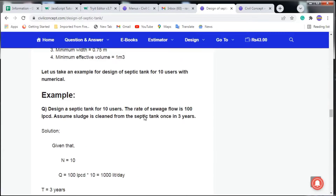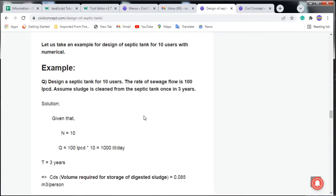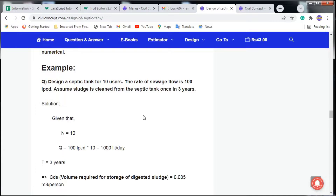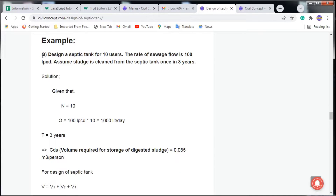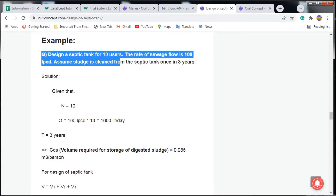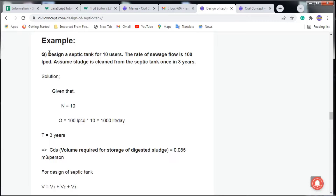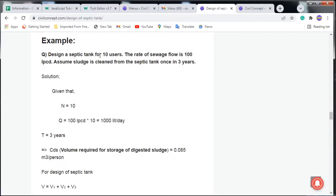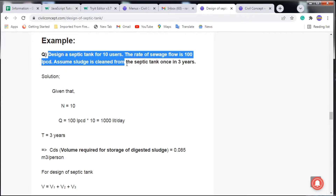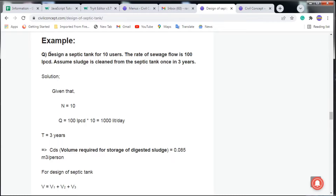Hello guys, here we will design a septic tank. This video will be very important for a civil engineer. I have taken a numerical example to make it easy to understand. We have to design a septic tank for 10 users, because in a residential building a single family normally has 10 users. It may be 15 or 20 users — you can design in the same way using the same procedure.